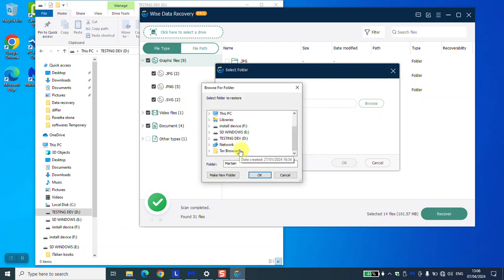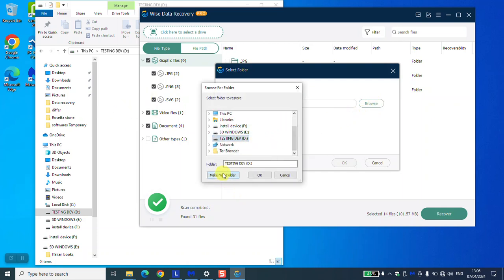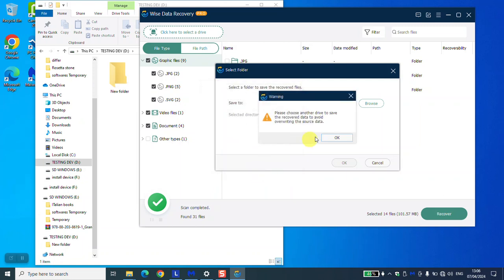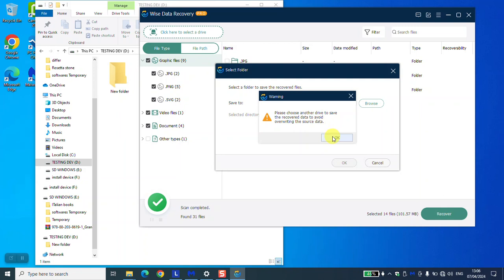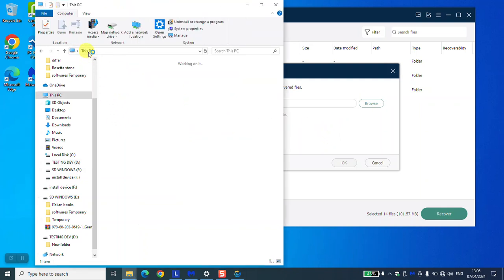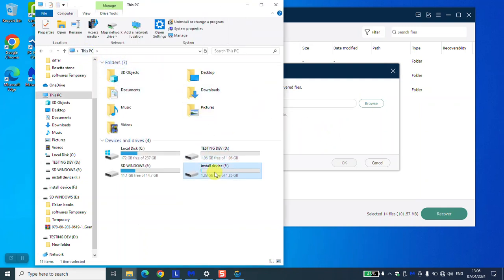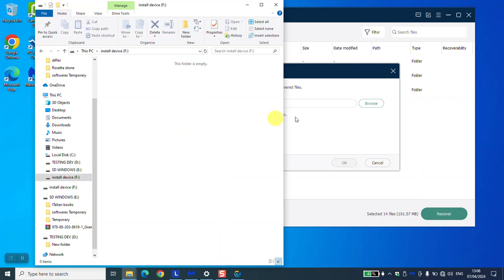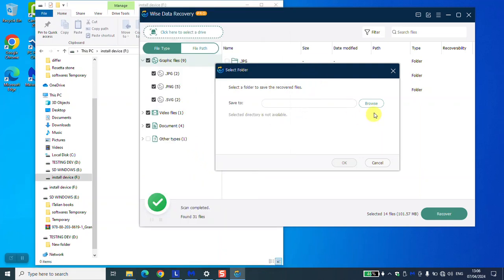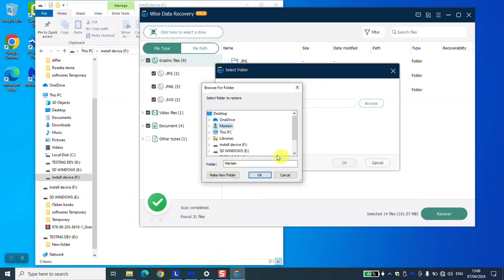Let's choose testing device, make a new folder. Okay, here it says please choose another drive to save the recovered data to avoid overwriting the source data. We're going to select okay, just go to another file. Let's choose another device at this stage.